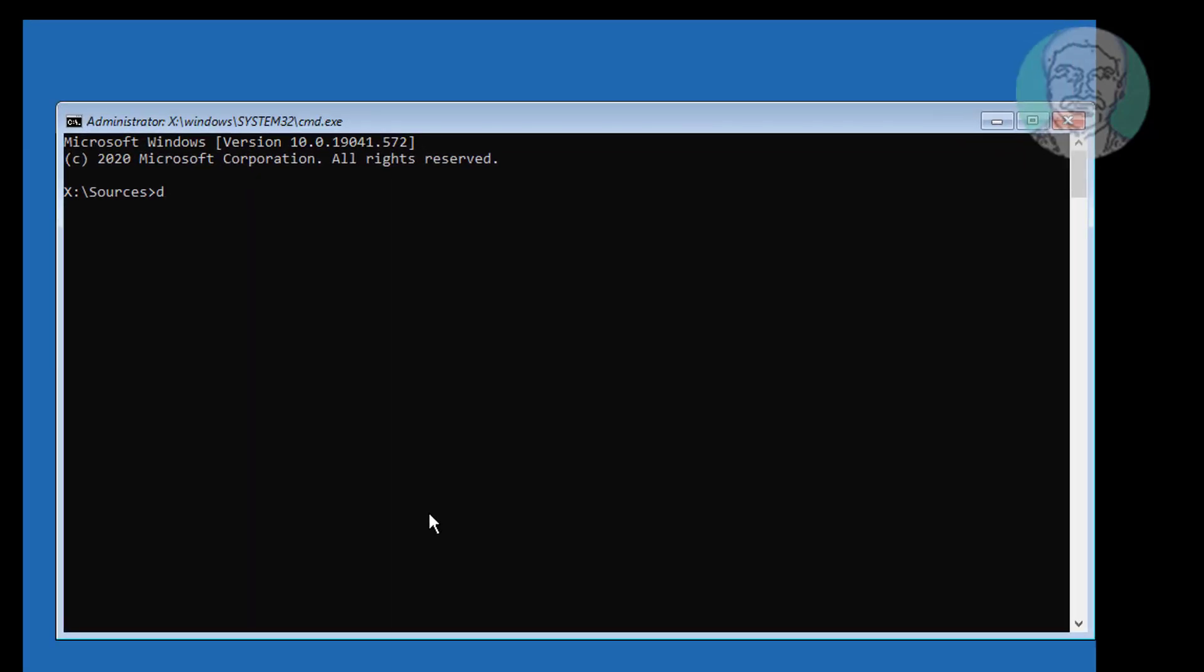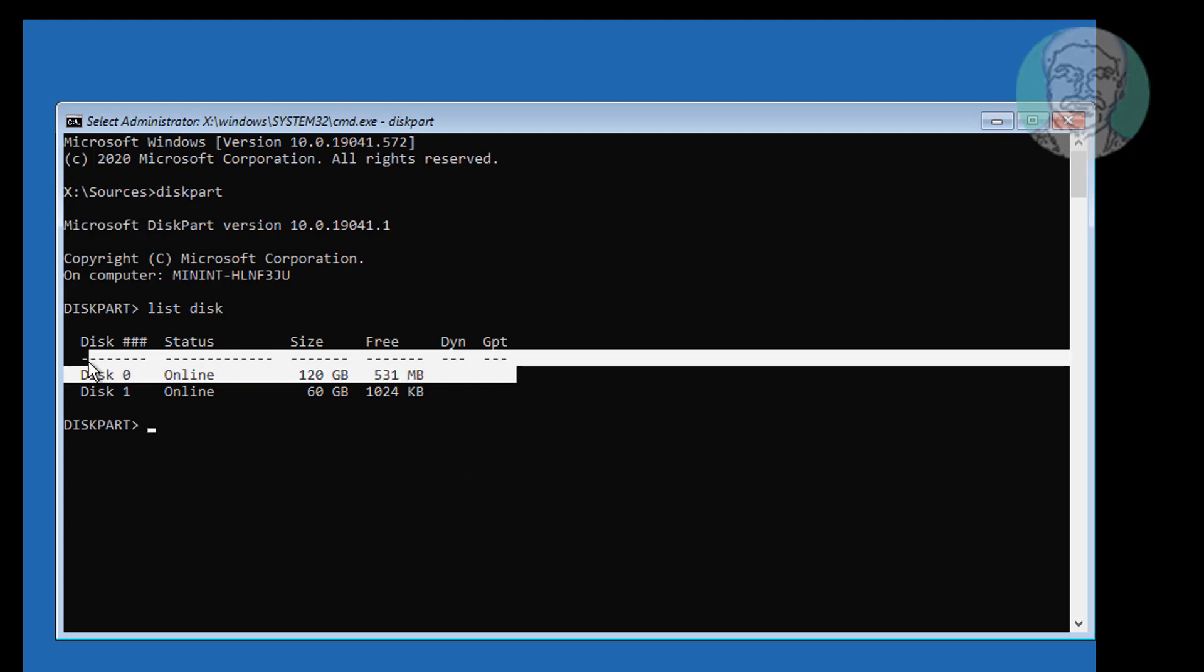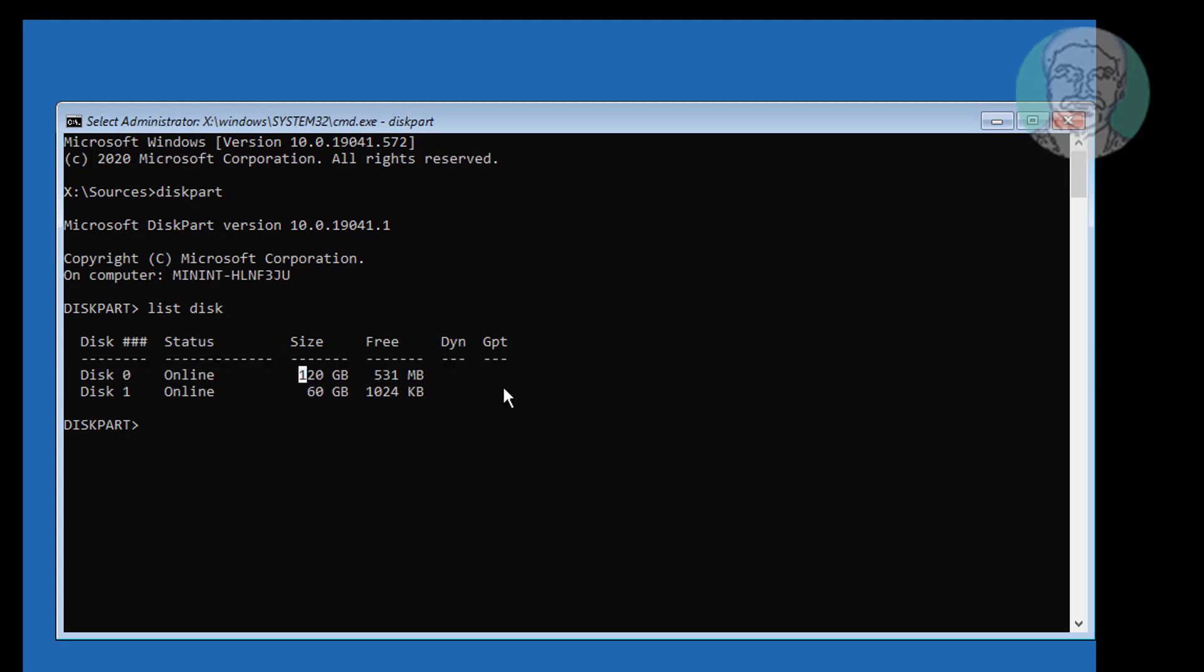Type diskpart. Type list disk. No star under GPT indicates the system partition type is MBR or BIOS.